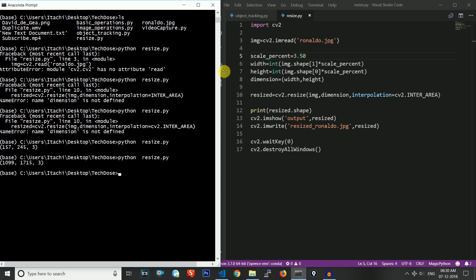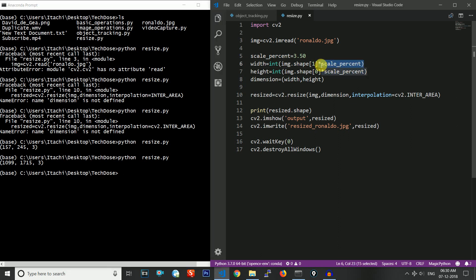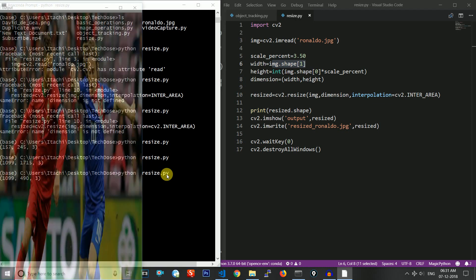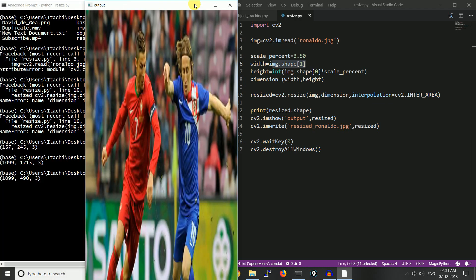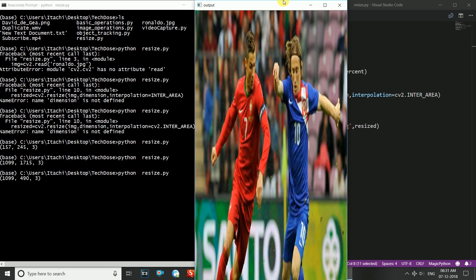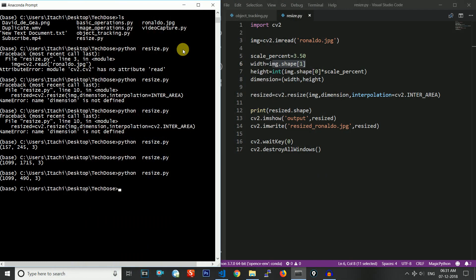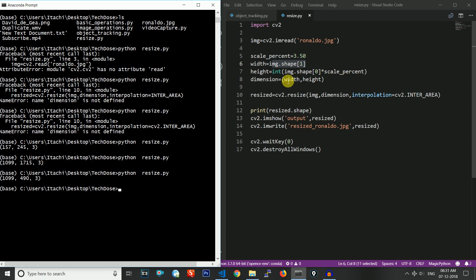The third thing we will see is resizing only the height or only the width. To resize only the height, the width part will store the original width using image.shape[1], while the height will be scaled to 3.5 times. Running the code, you can see the height is 3.5 times the original while the width remains the same. This is the way to resize only height or only width.